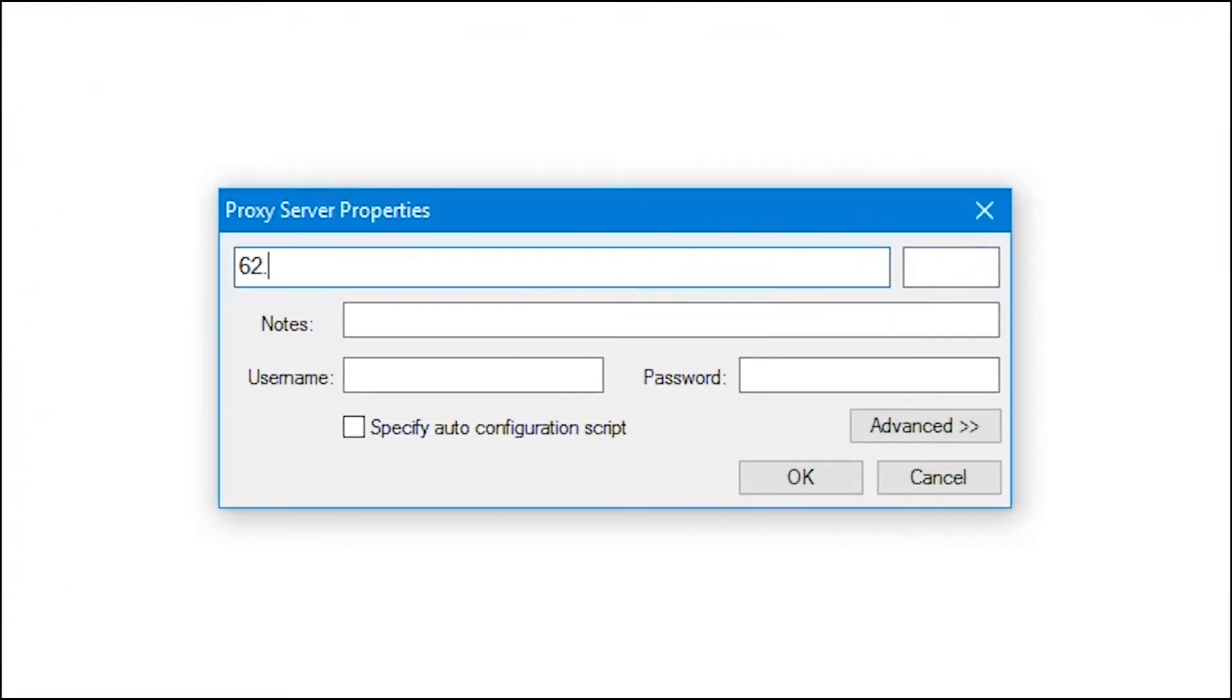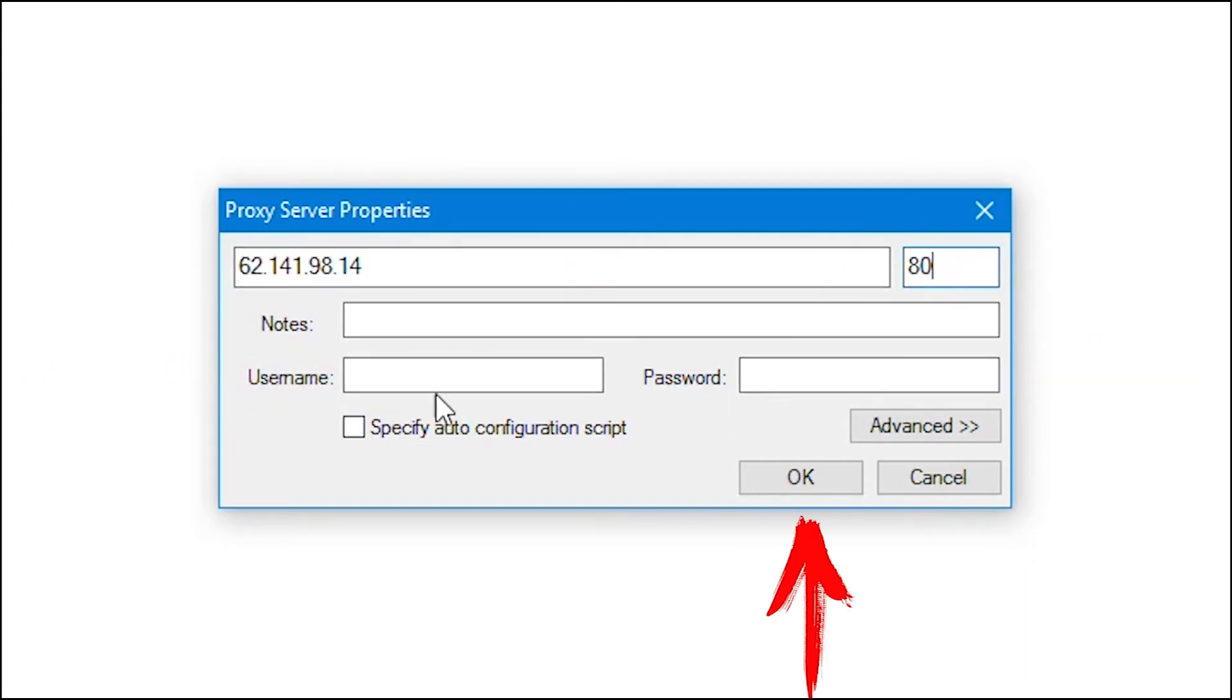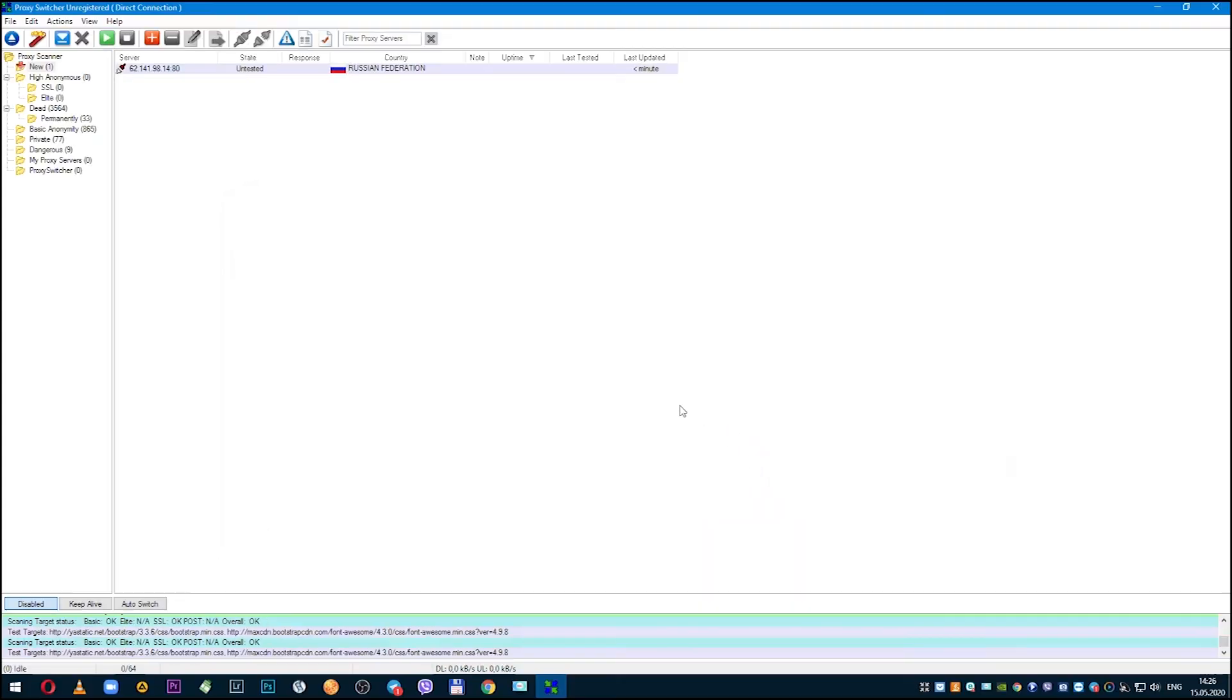If it is public, then enter only IP and port. And if it is personal, then also login and password. When everything is entered, click OK.